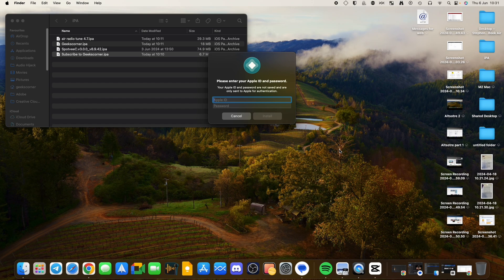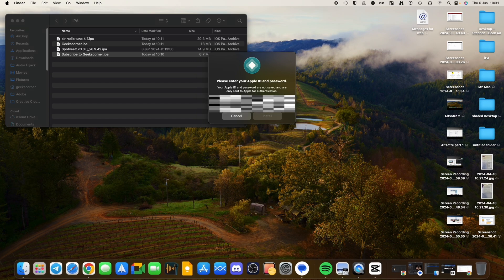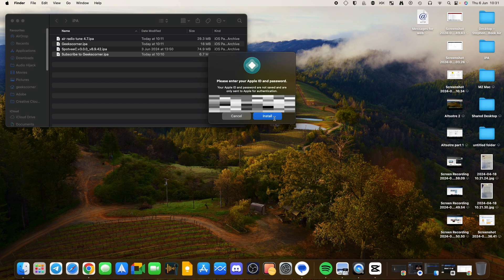And then you're going to need to put in your Apple ID and password. This is safe. This goes between you and Apple servers, not AltStore. But you need this to enable it on your device. And then you need to go ahead and click on Install.